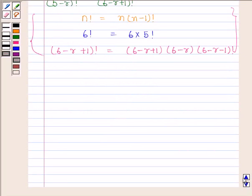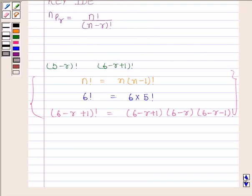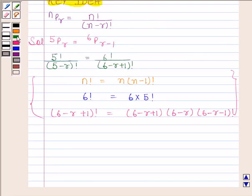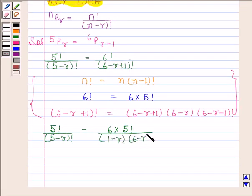Now we substitute 6 into 5 factorial in place of 6 factorial, and 6 minus R plus 1 into 6 minus R into 6 minus R minus 1 factorial in place of 6 minus R plus 1 factorial. By substituting these values, we get 5 factorial upon 5 minus R factorial is equal to 6 into 5 factorial upon 7 minus R into 6 minus R into 5 minus R factorial.